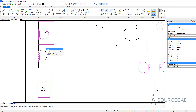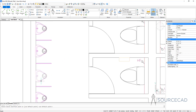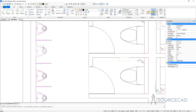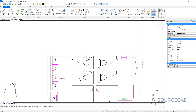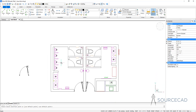All four are now blocks, even though we only selected one — because they were identical copies, BricsCAD converted all of them. Since we did not specify a name, the block is added with a random name which we can change.